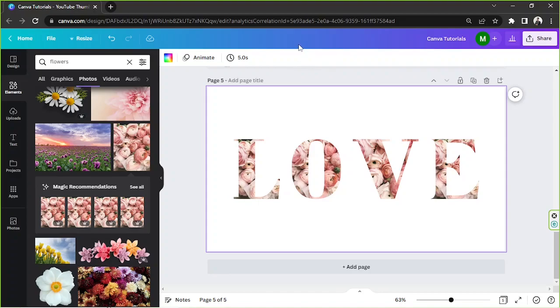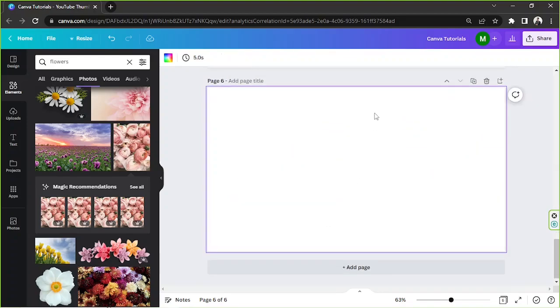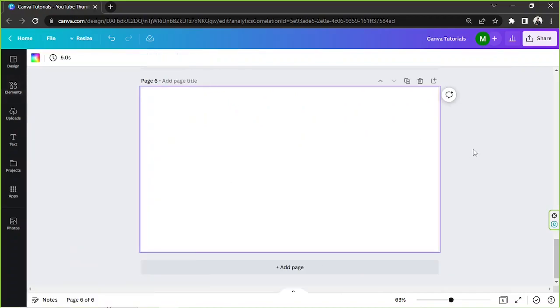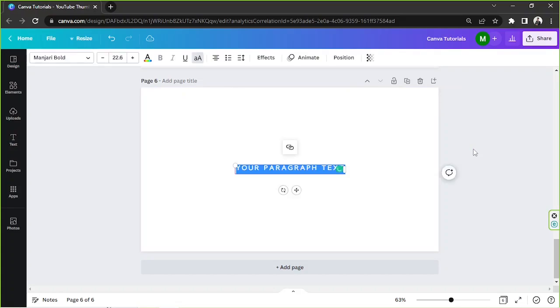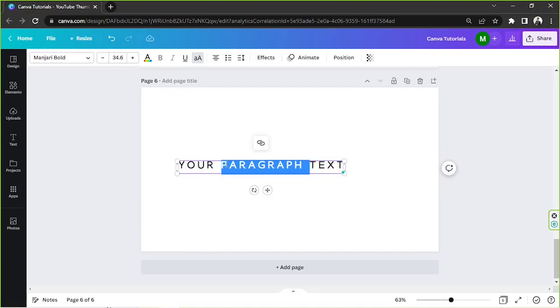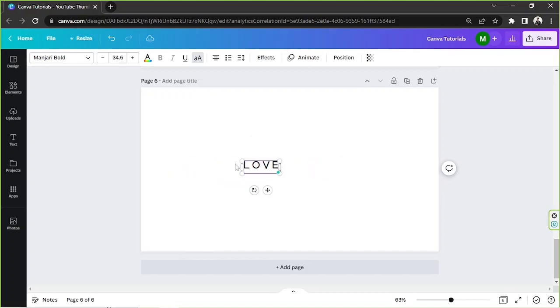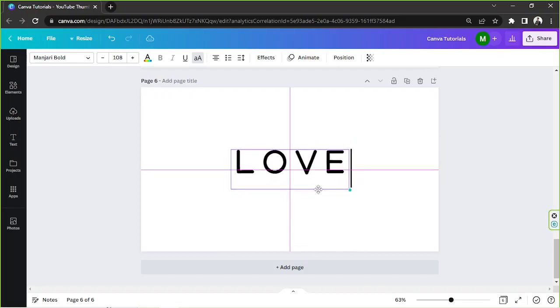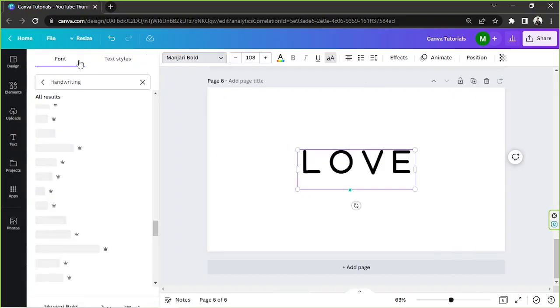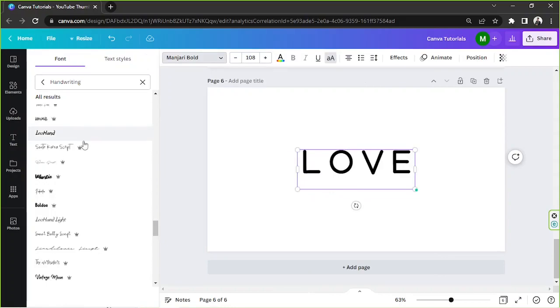But say you want to create your very own custom letter frame, this is what we can do. We're going to add another page so we have something to work on. We're going to press T on our keyboard to add a text box, type in whatever word you'd like, and change it to whatever font you want.